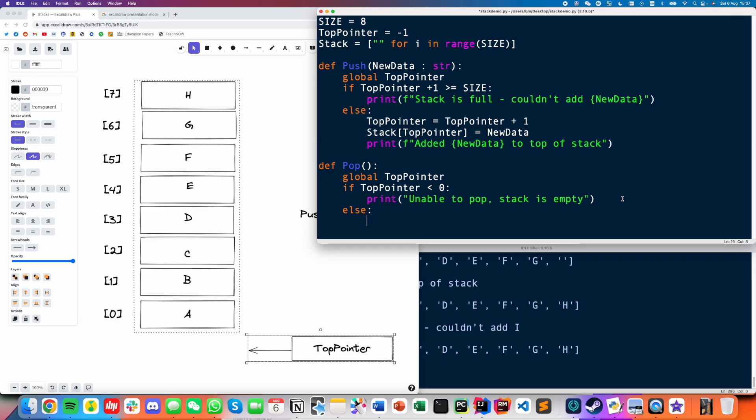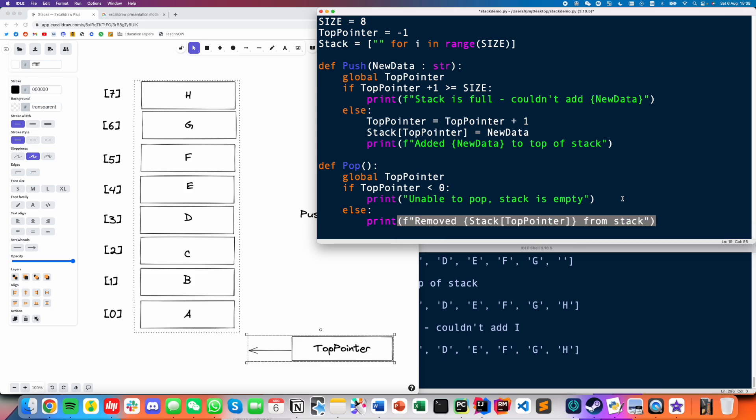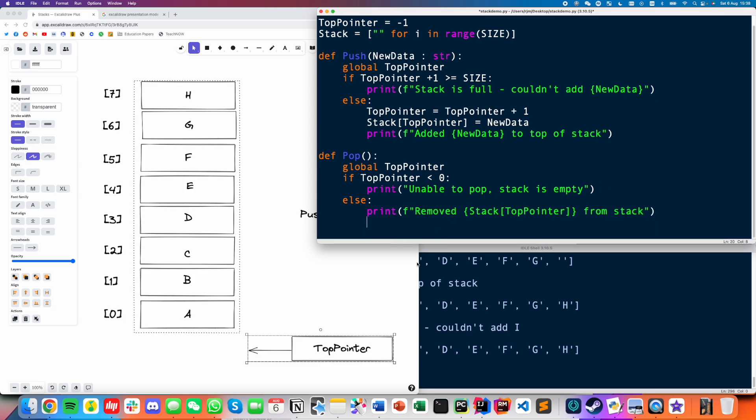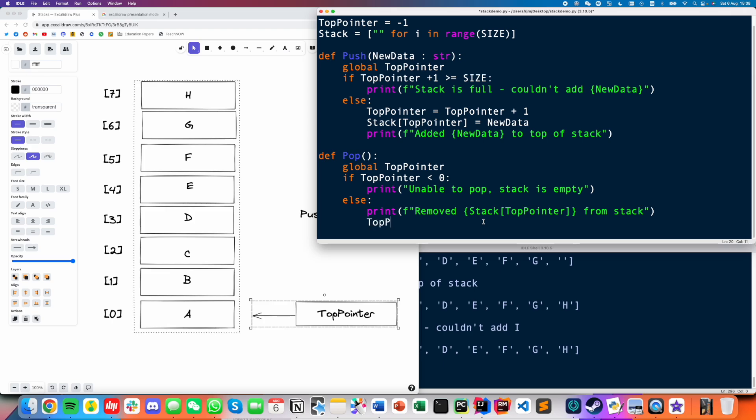So what's our normal case? Our normal case will simply be, we've got to print the element first of all. Let's say like removed element of stack at top pointer from stack. Last thing we've got to do is we've got to decrease that top pointer. If I'm deleting, if I'm popping B, I've got to bring a top pointer back down. So let's do top pointer equals top pointer minus one. I think that's that working.